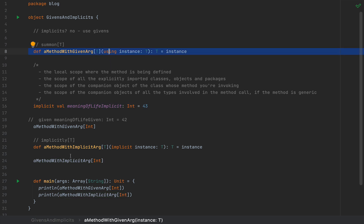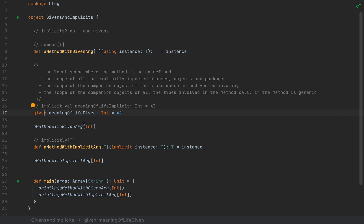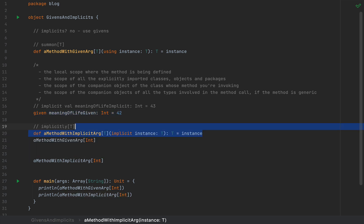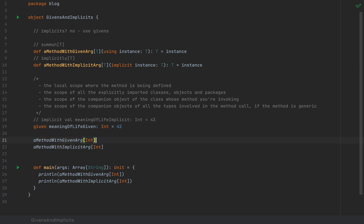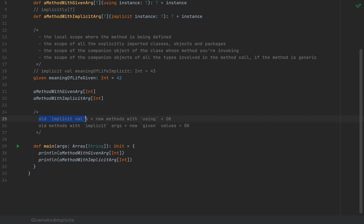The other big compatibility point: if I comment out the implicit val and uncomment the given val, the code still compiles. The given instance is compatible with both the method with a given arg and the method with an implicit arg. Running the application, we see the value 42 printed twice. So the new given instance is fully compatible with old methods defined with implicit arguments. To summarize: old implicit values are fully compatible with new methods using clauses, and old methods with implicit arguments are fully compatible with new given values in Scala 3.